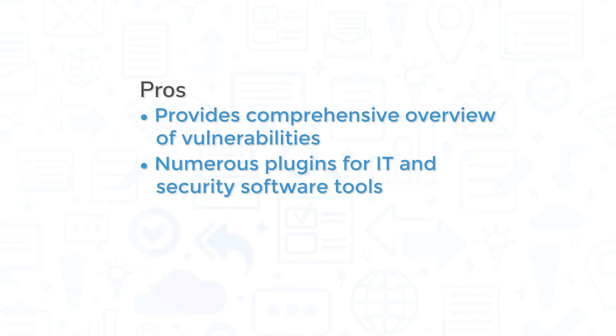Risk-based vulnerabilities help IT work more efficiently, and plugins cover a wide variety of IT and security software tools for improving visibility across your entire attack surface.